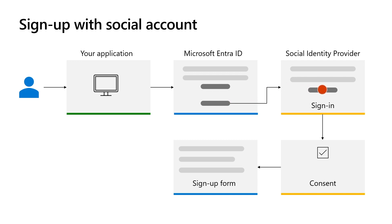On the first time users authenticate with the identity provider, they may be asked by the identity provider to consent to share certain information with Microsoft Entra External ID, such as their display name and profile picture.